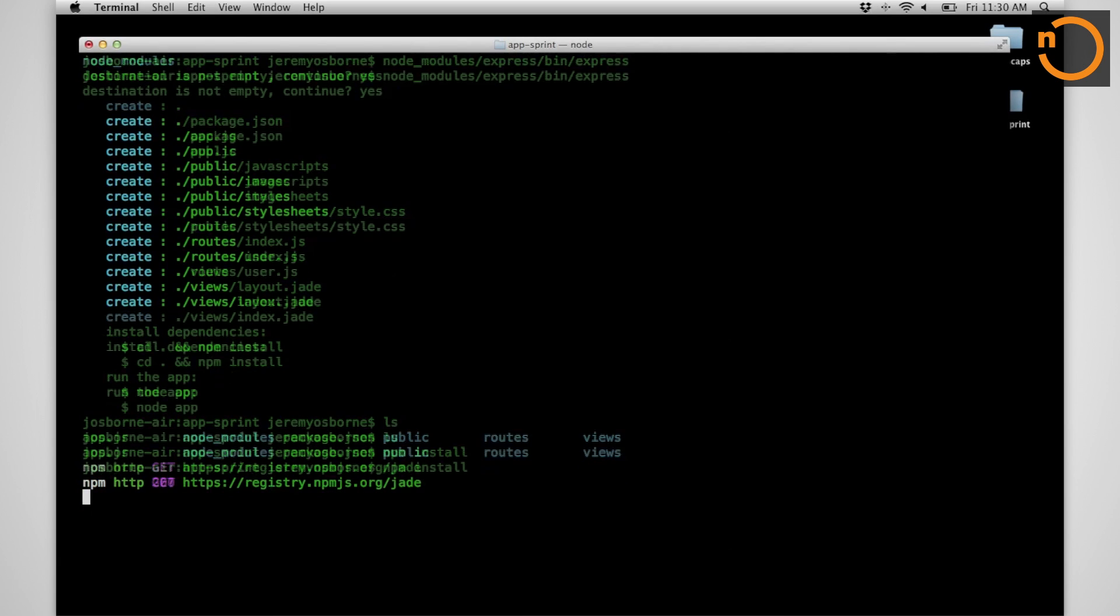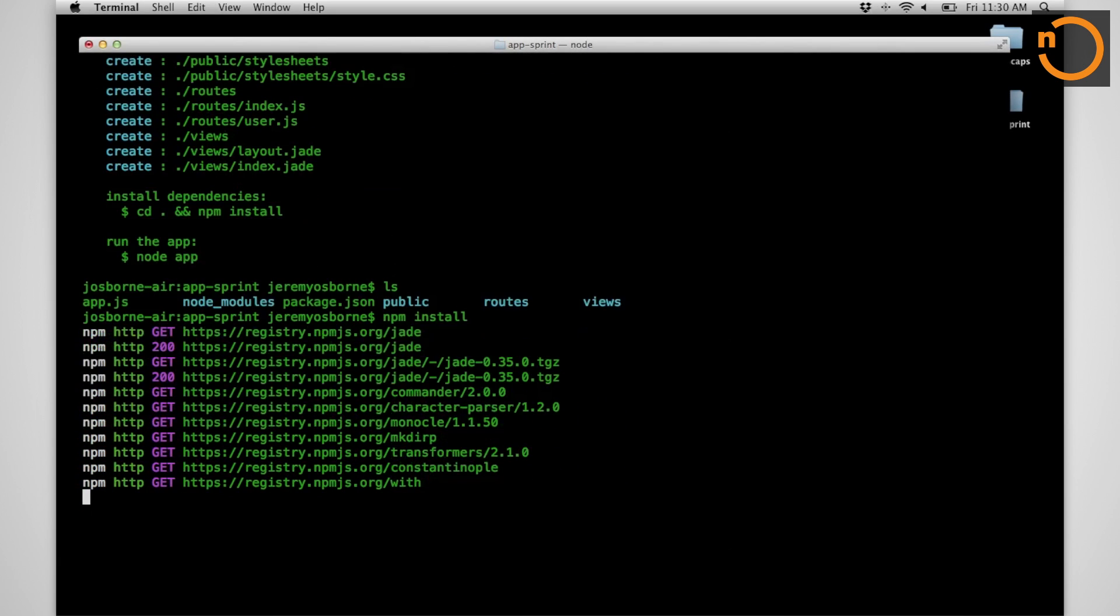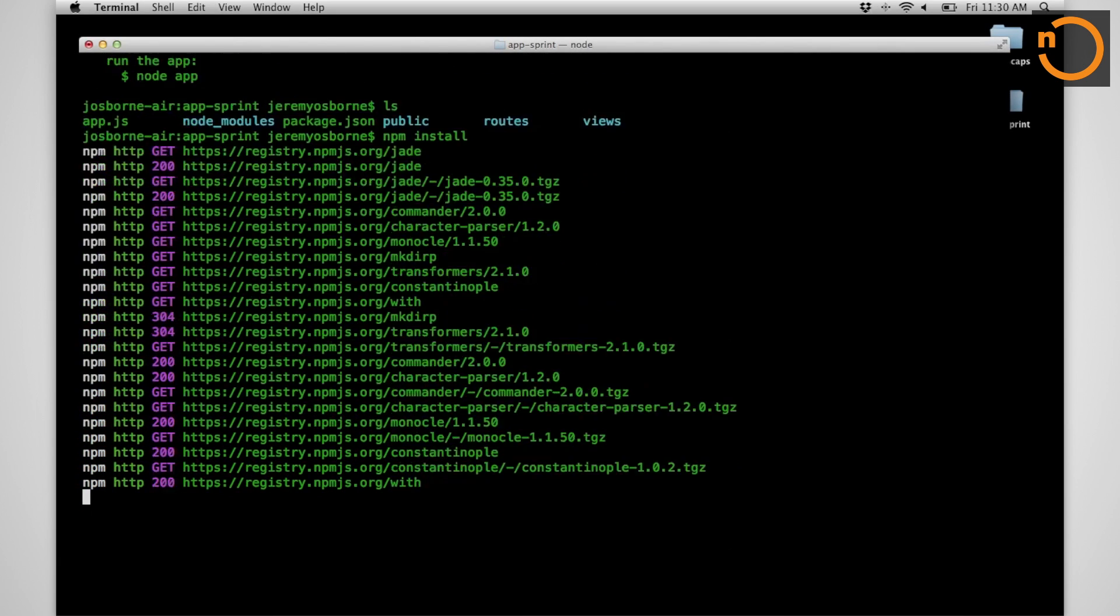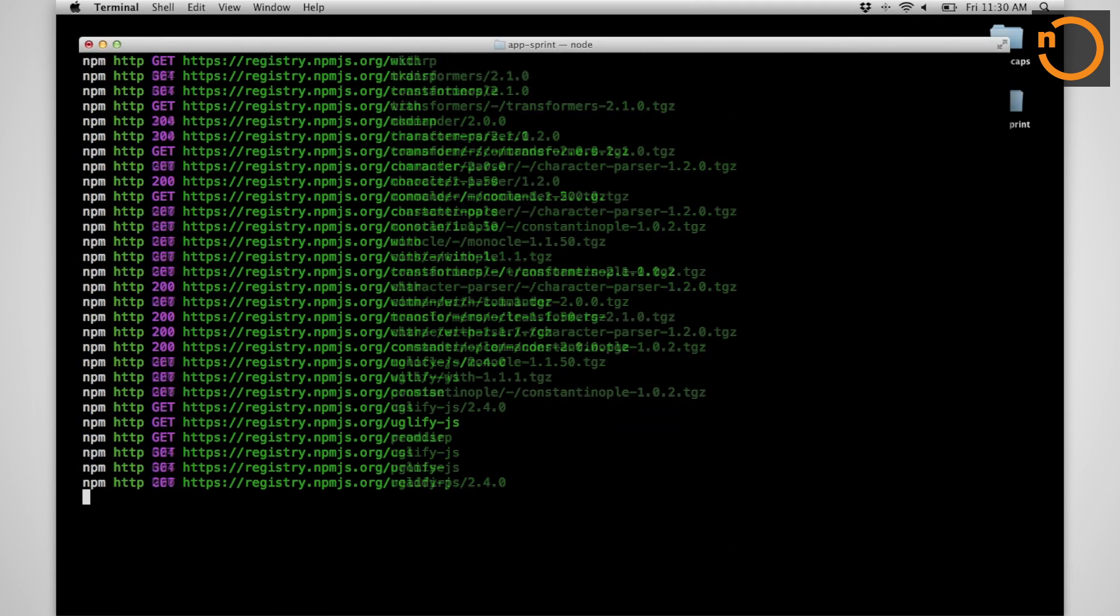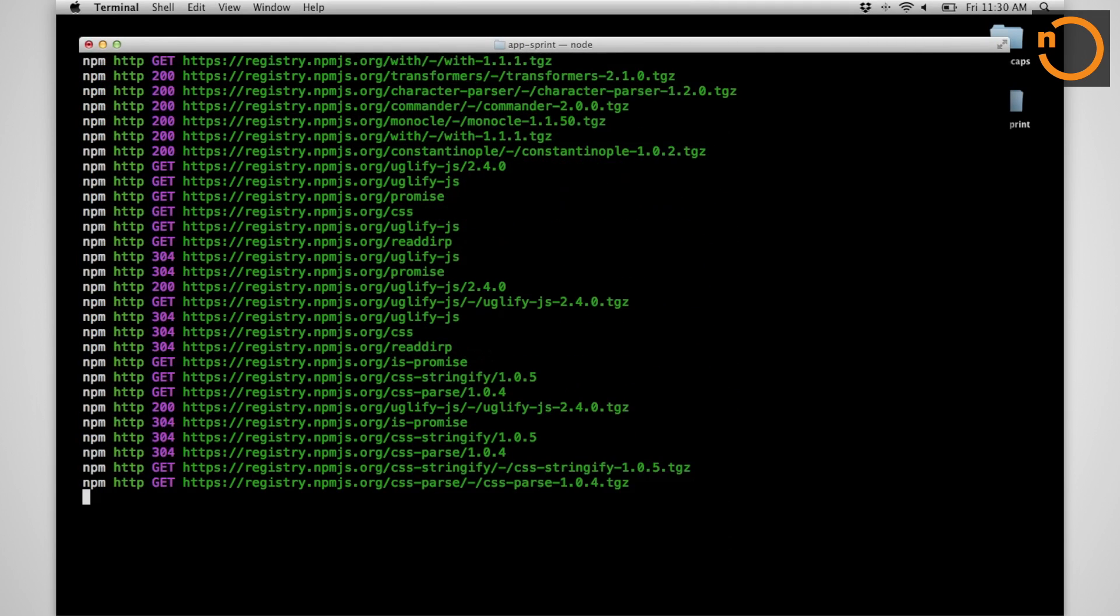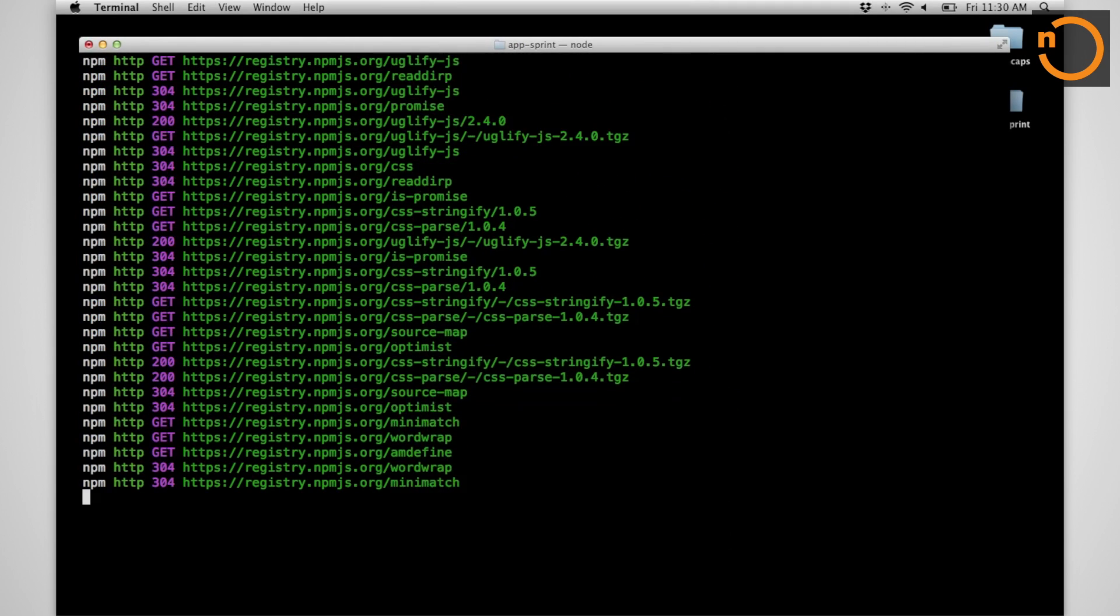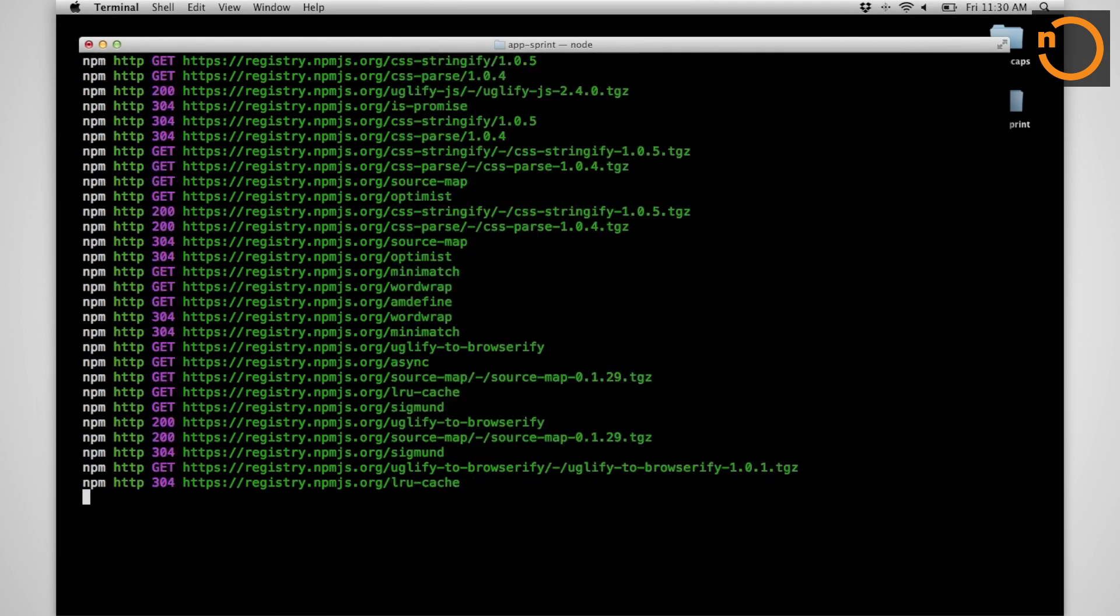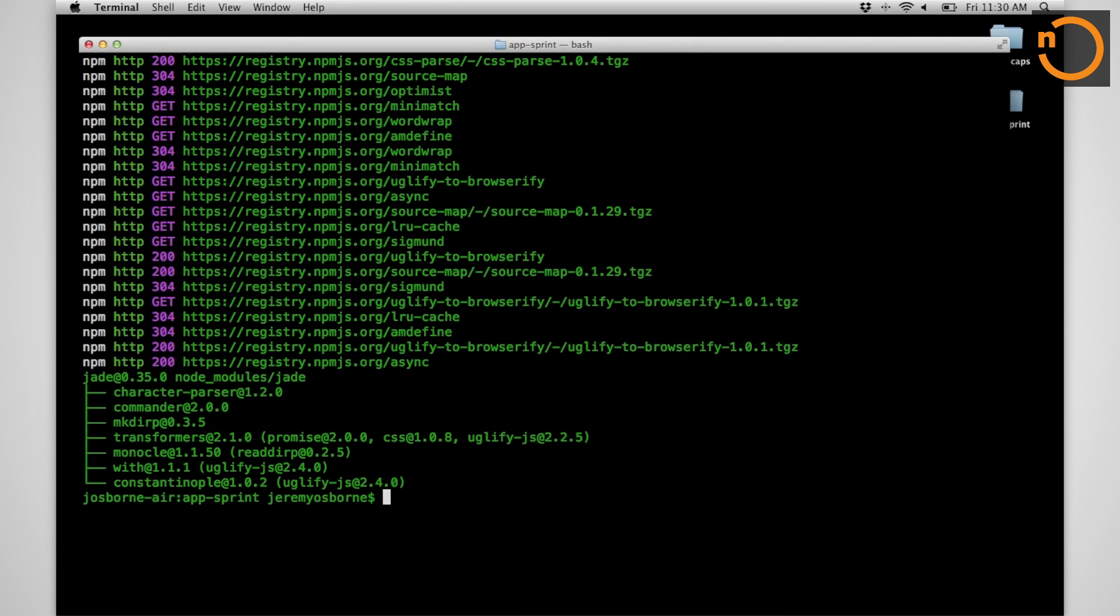I can do a simple npm install. Everything I need gets downloaded. I can get a cup of coffee, I can hang out, I can pretend my code is compiling. There we go. We're done.